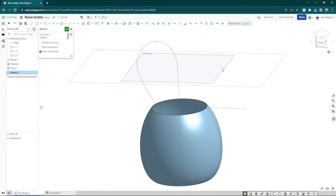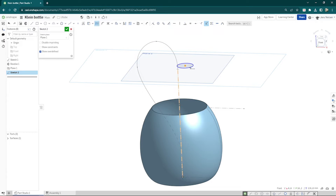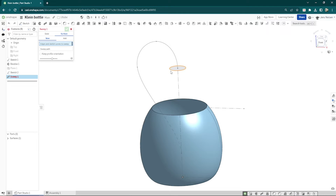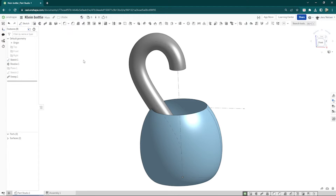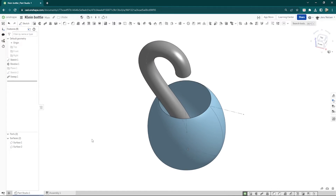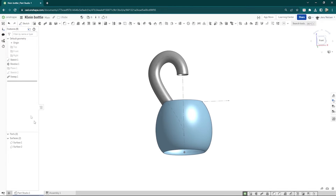Now place a sketch on that plane — a circle. Give that circle a dimension of 26. And use a pierce constraint between our spline and the center of that circle. We can hide that plane, and make a surface sweep of that profile with that path. So we've got two surfaces so far. We can hide sketch number one.